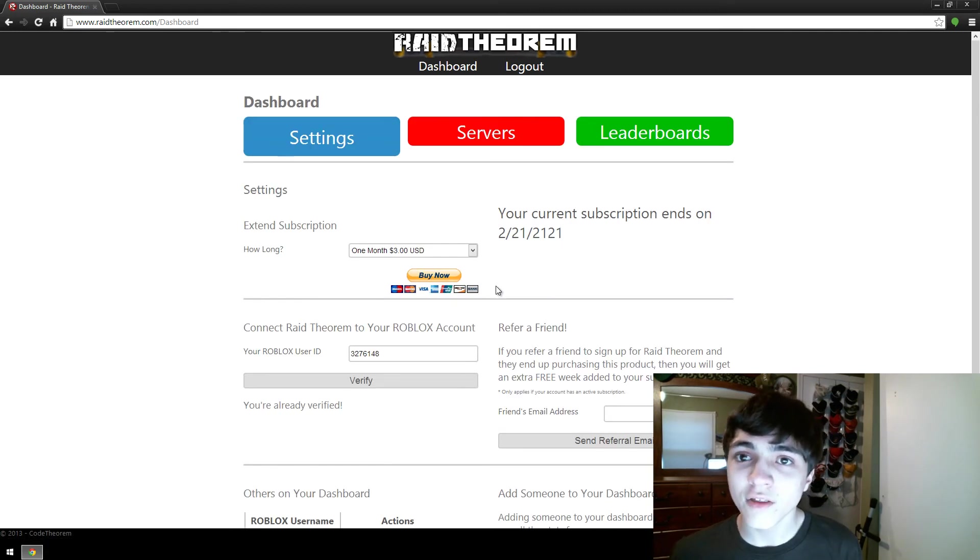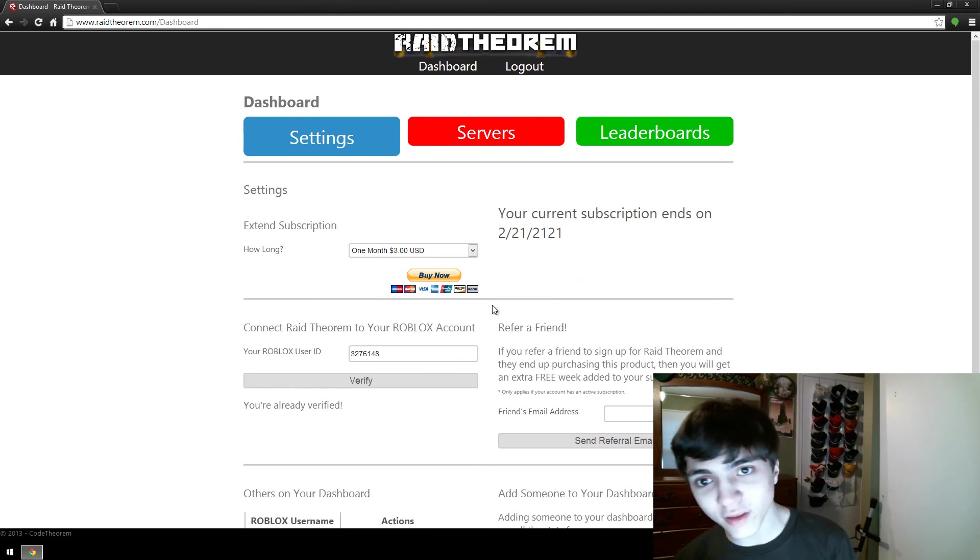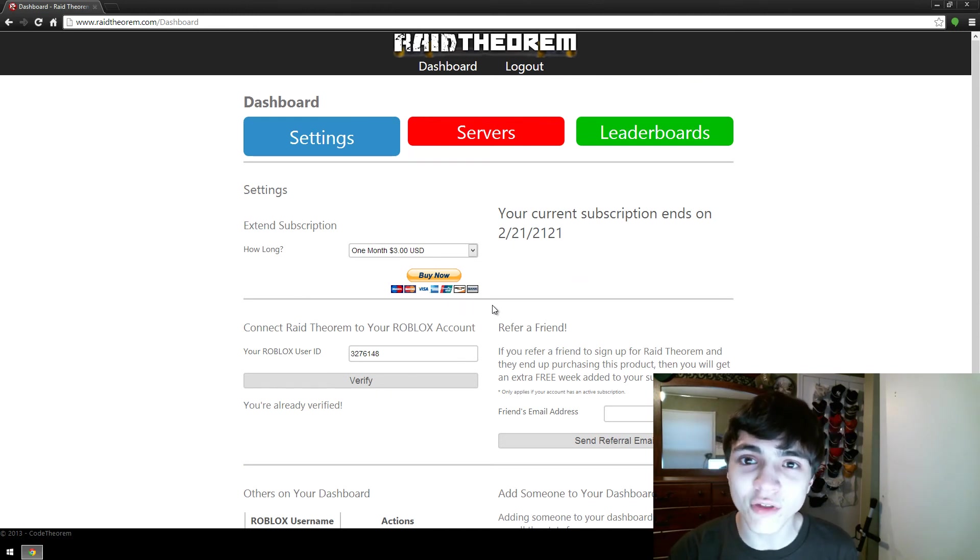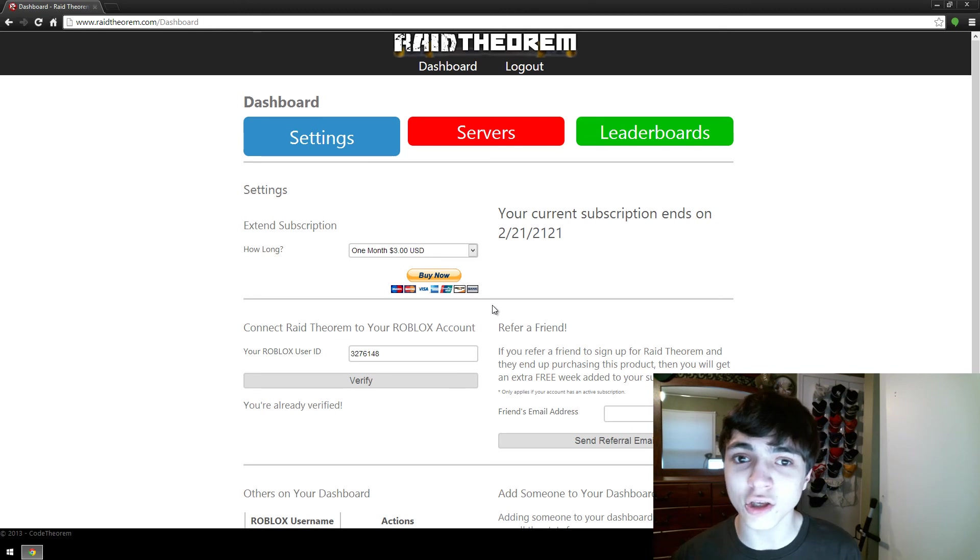Alright? So, hopefully this has been a brief enough, but explanatory enough video on how to use the setting screen on your Raid Theorem dashboard.